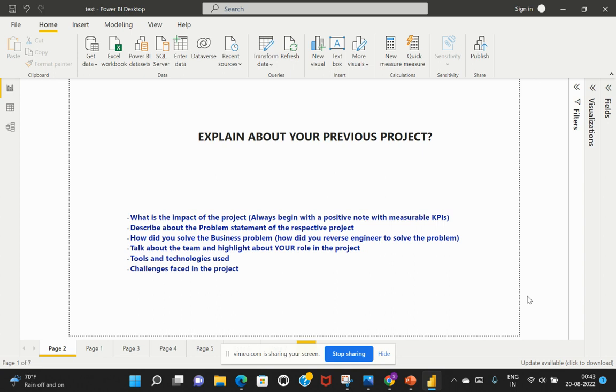So these are quite important so that when you try to answer in this particular format, the interviewers would be able to understand that you had thoroughly prepared, like you have thoroughly worked on a good project and you have all the right information that is expected from the interviewer.